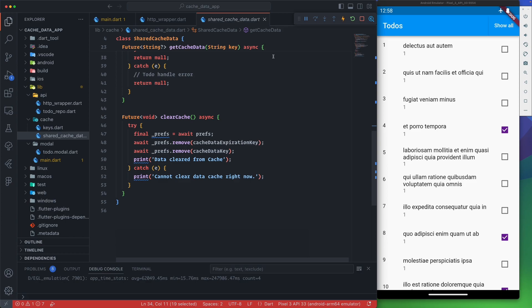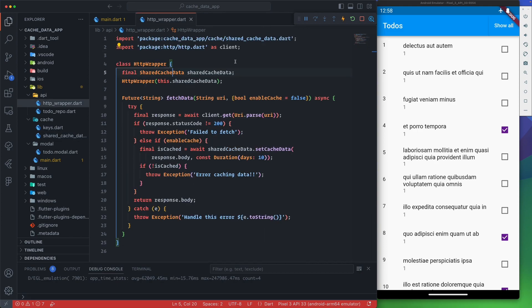So we have a storage layer managing cache around shared preferences. The HTTP wrapper uses the shared preferences instance to access it.